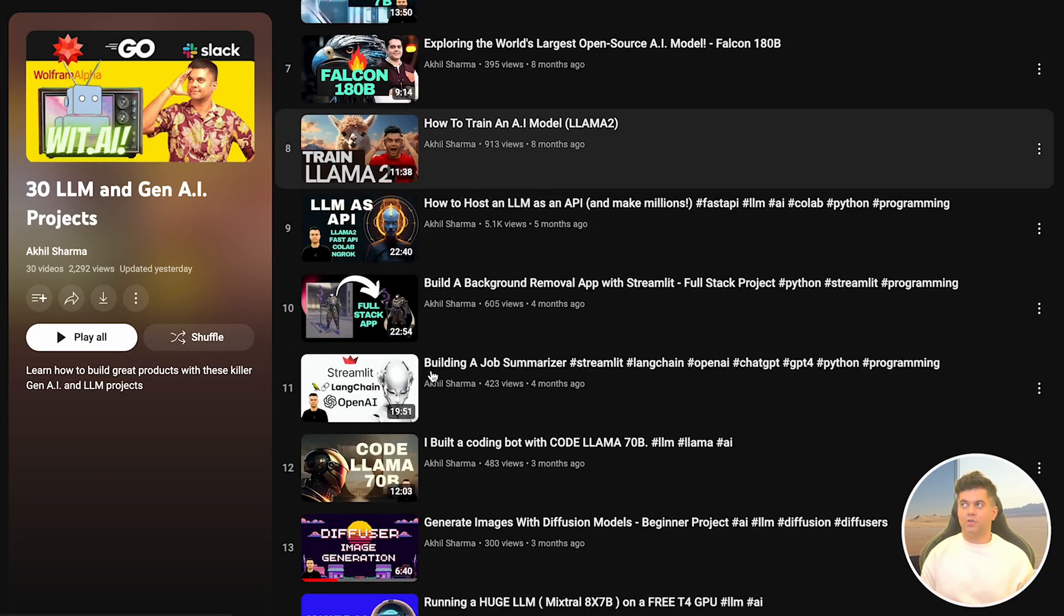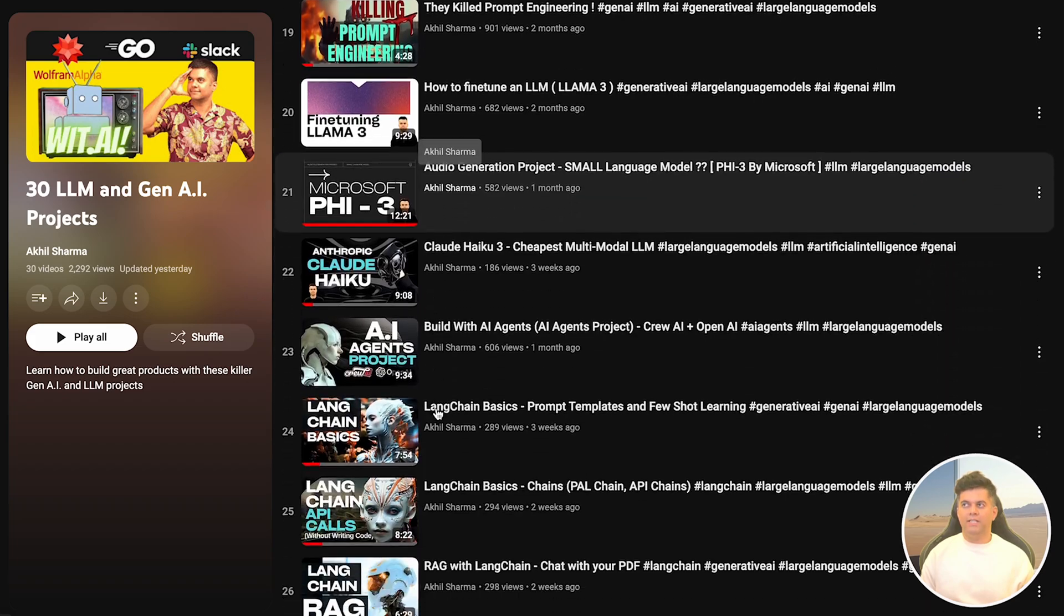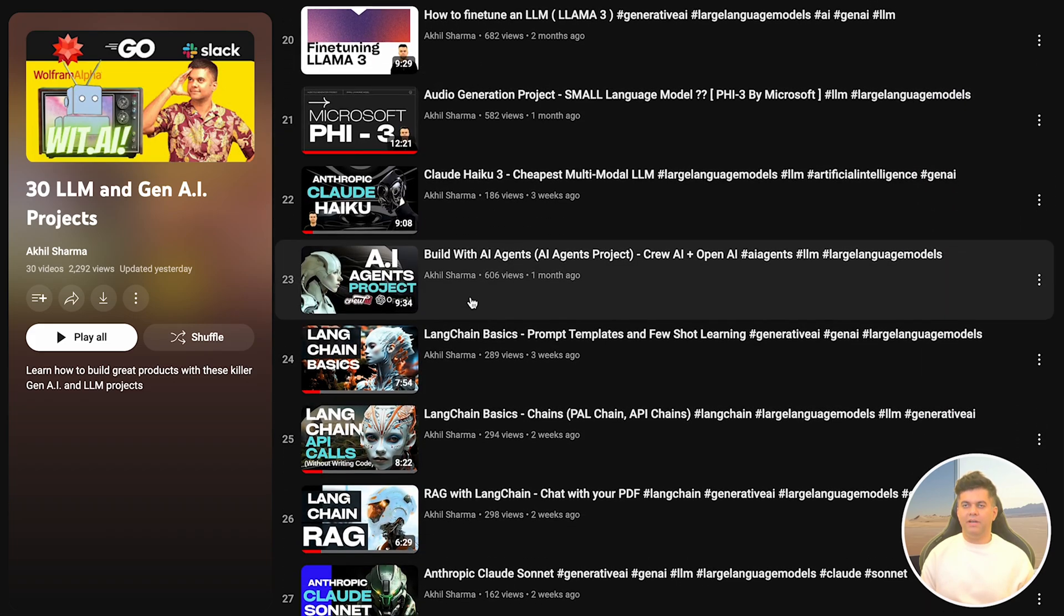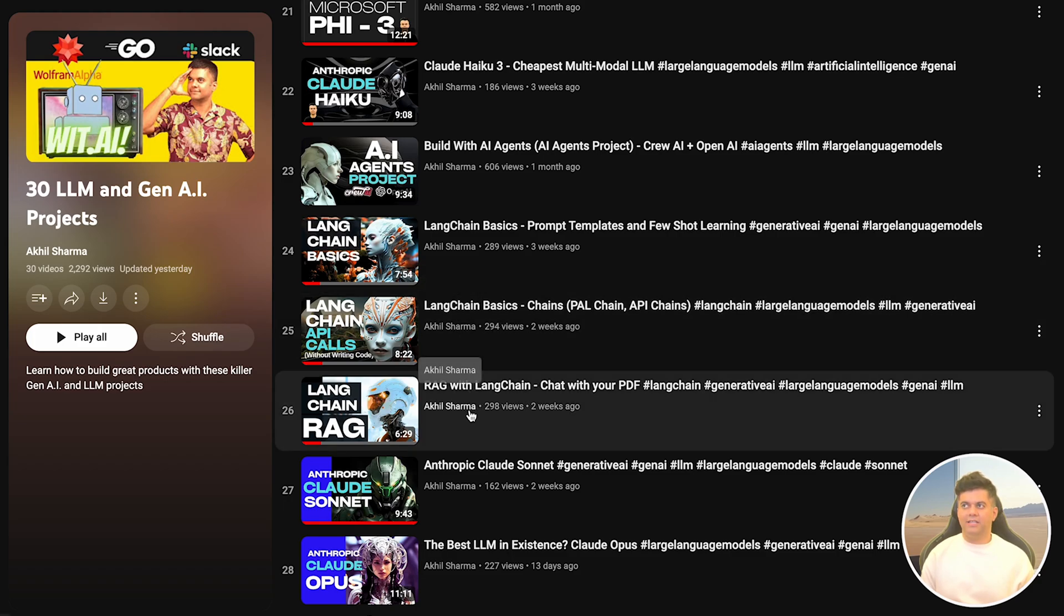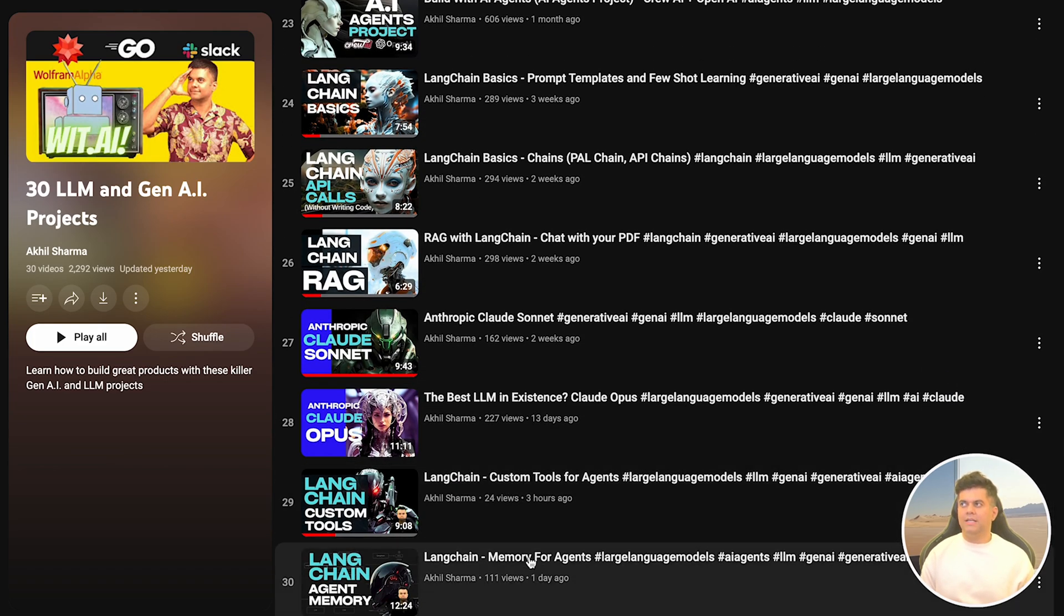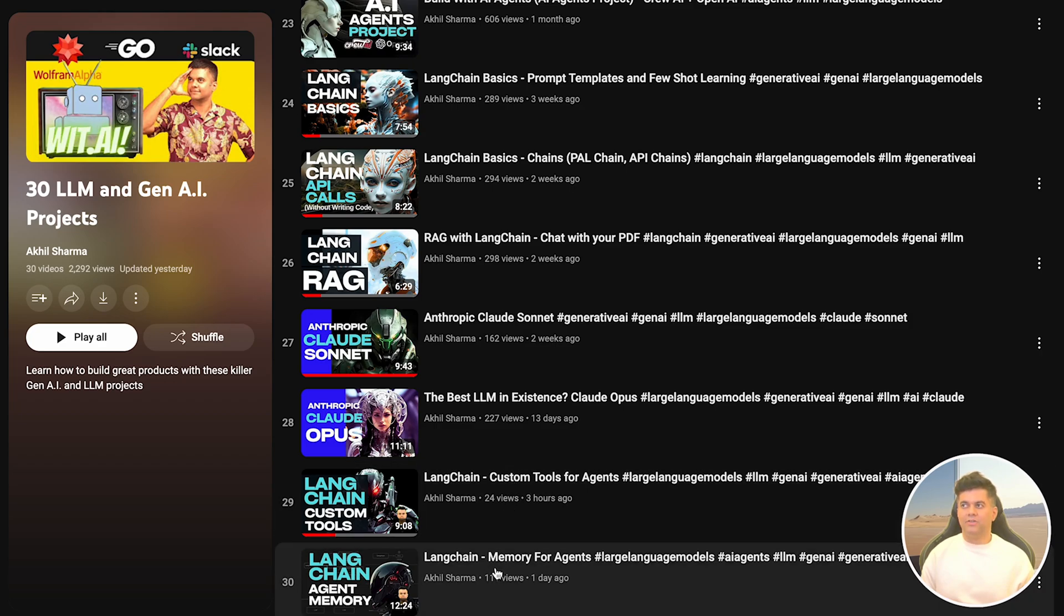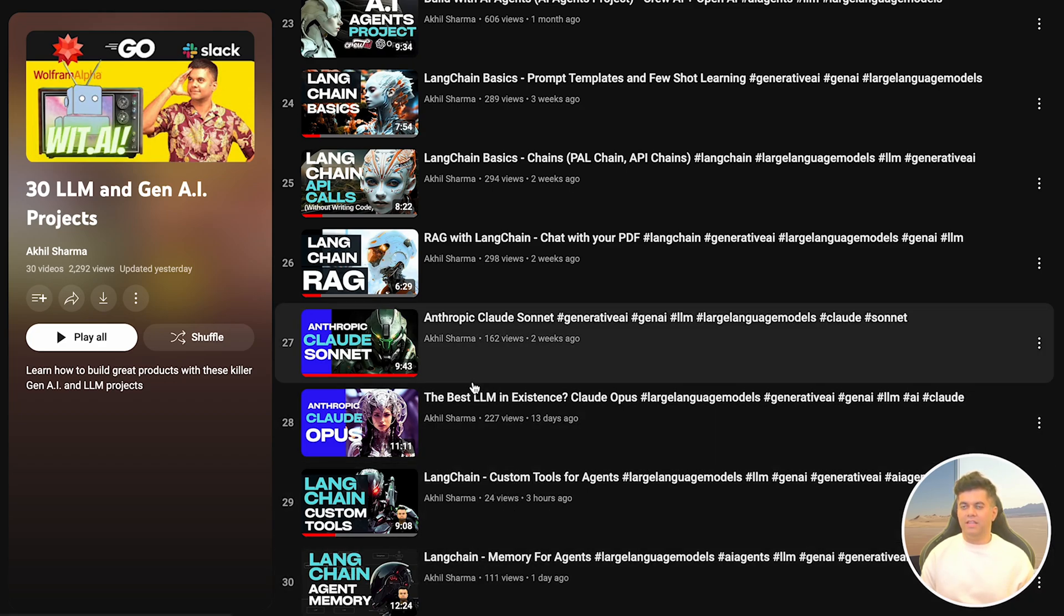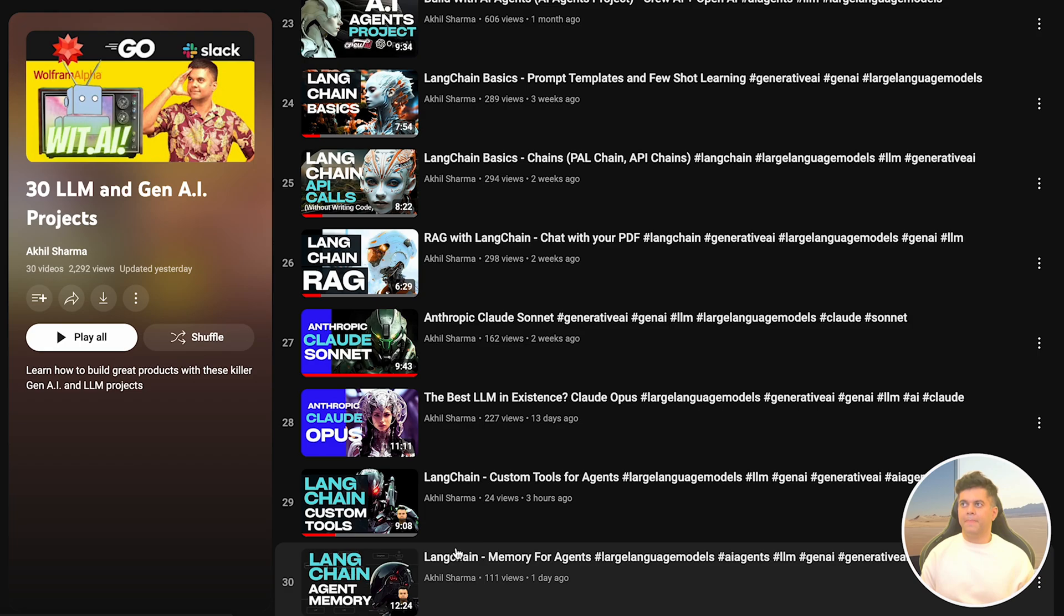The whole reason why I taught LangChain on this channel and made all the previous LangChain videos like LangChain memory, LangChain tools and custom tools, is that I wanted to cover LangChain agents. Agents need to work with tools, chains, and memory, and you can't really understand how agents work without understanding all those things.